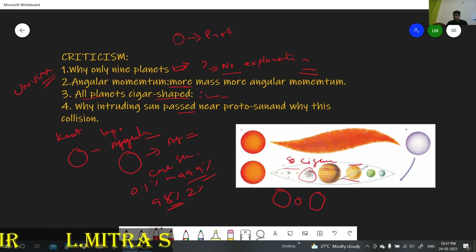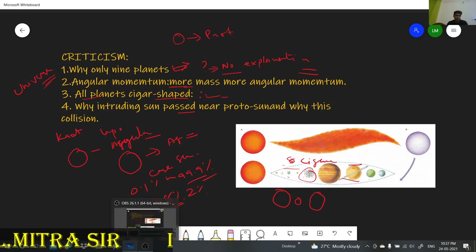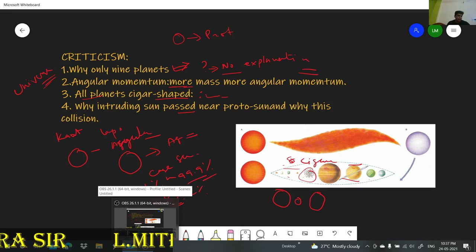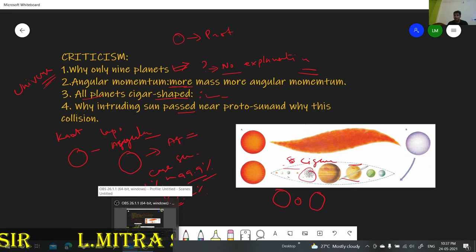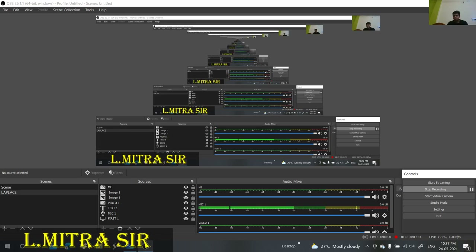This is all for today. In the next class we will discuss another theory — the Tidal Hypothesis. Thank you for watching this video.